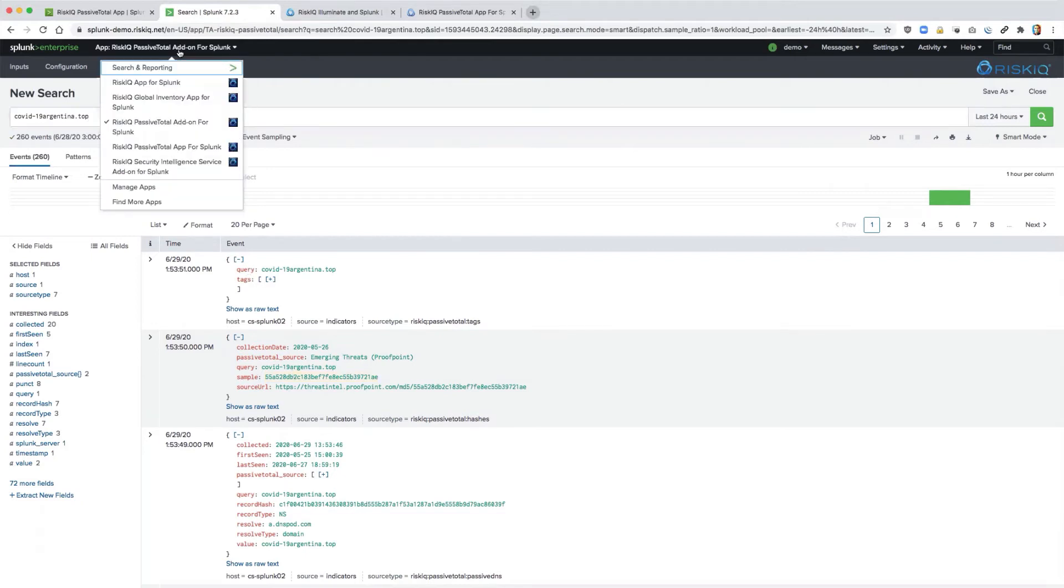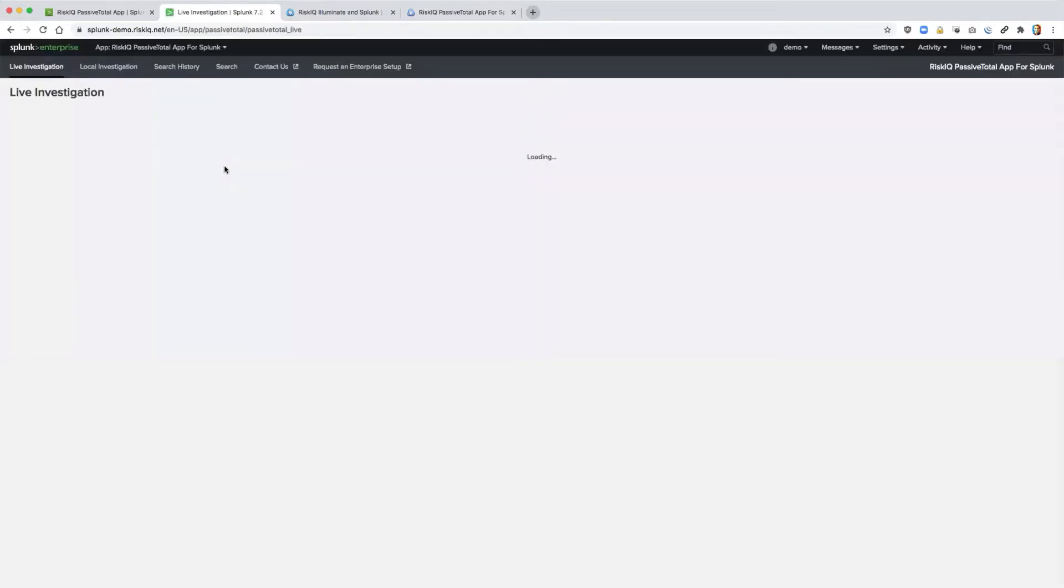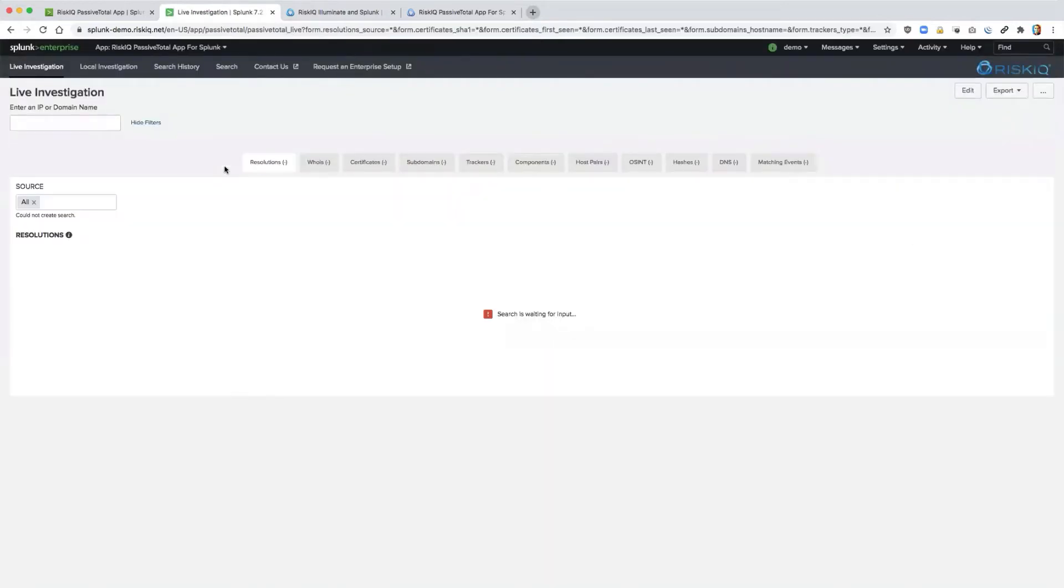The Splunk add-on serves as a foundation for the RiskIQ app. So switching over to the passive total application, you'll notice a similar look and feel to the actual passive total platform.